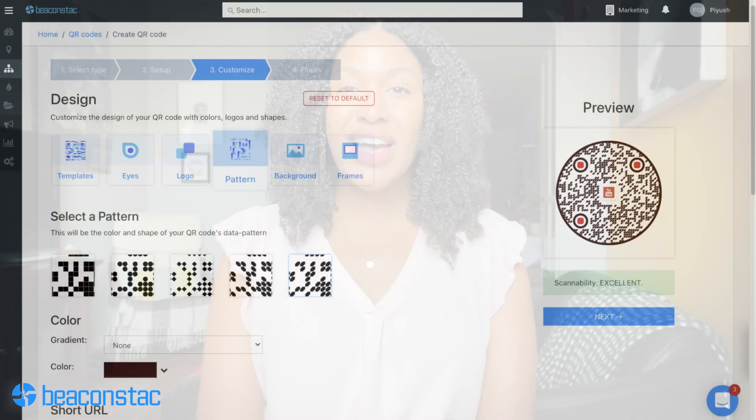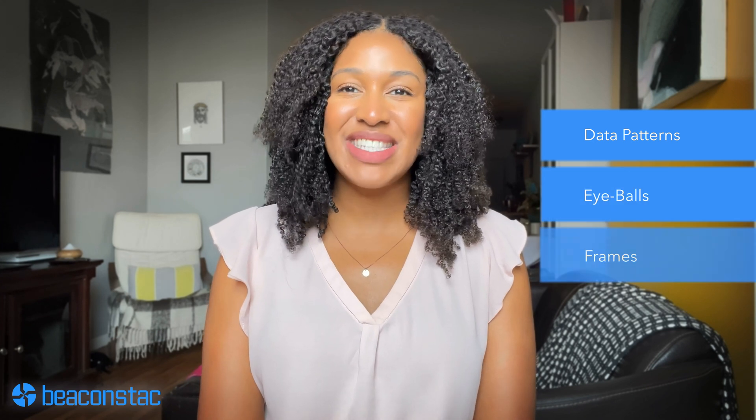Next, customize and personalize your YouTube QR code. Beaconstac lets you create no-boring QR codes and stand out. Our platform lets you enjoy vast customization options to suit your style, theme, and branding. You can experiment between different data patterns, eyeballs, frames, CTAs, and more.